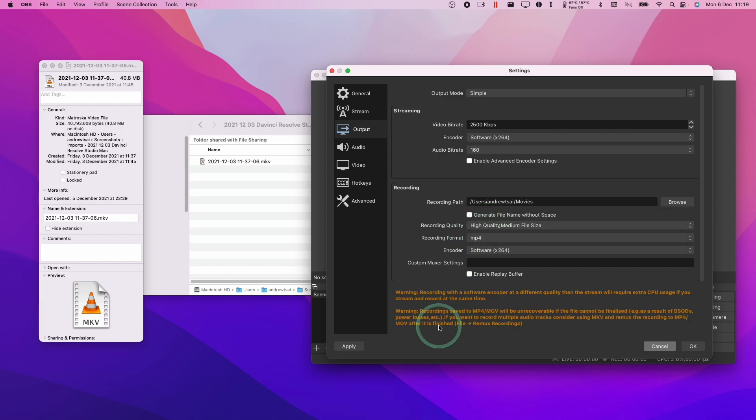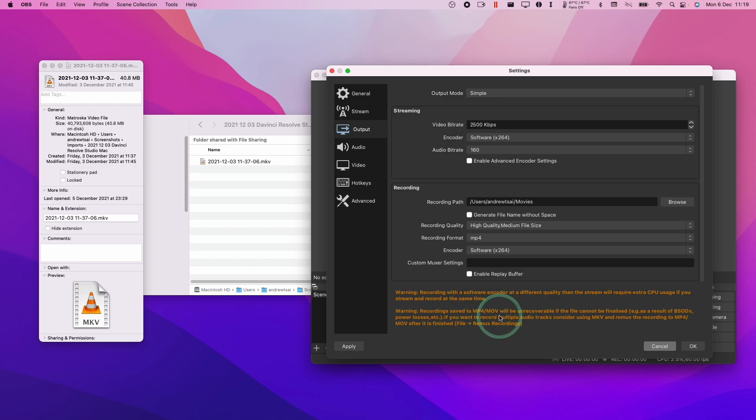If I actually choose MP4, what will happen is that if you have any kind of issue with the recording, for example, if you have a power cut or OBS crashes, then the MP4 video will be unrecoverable.